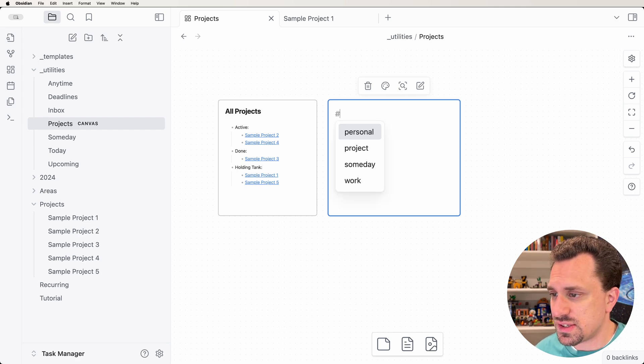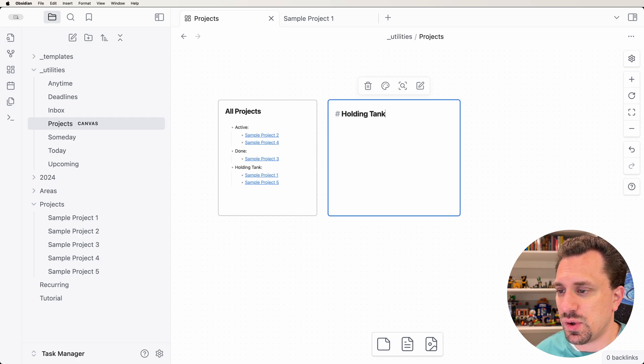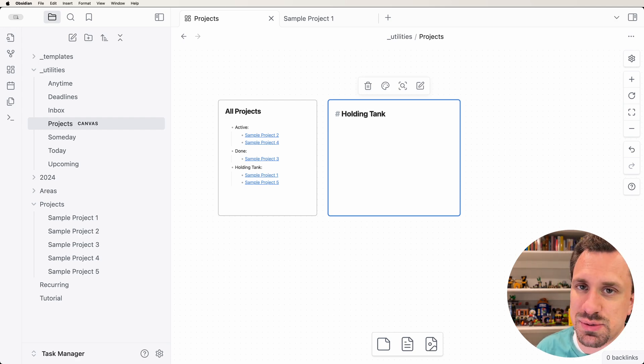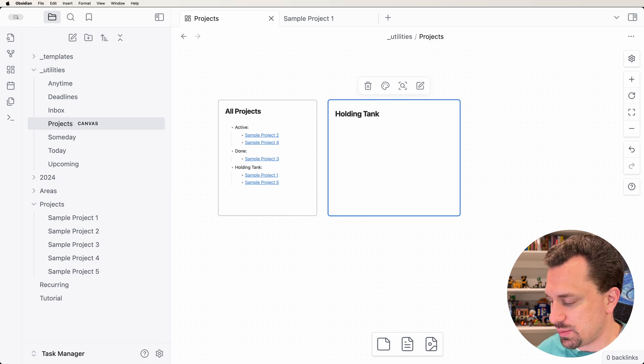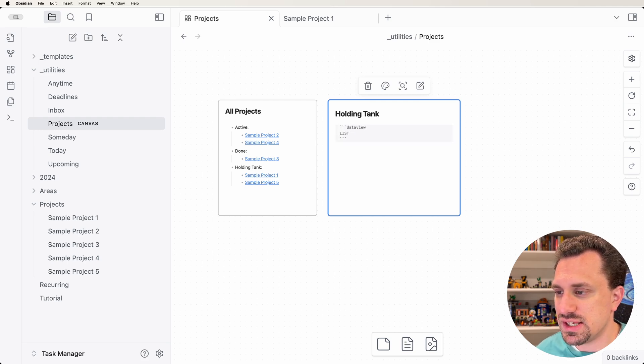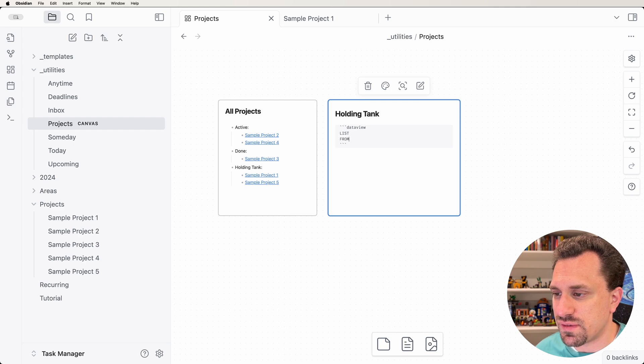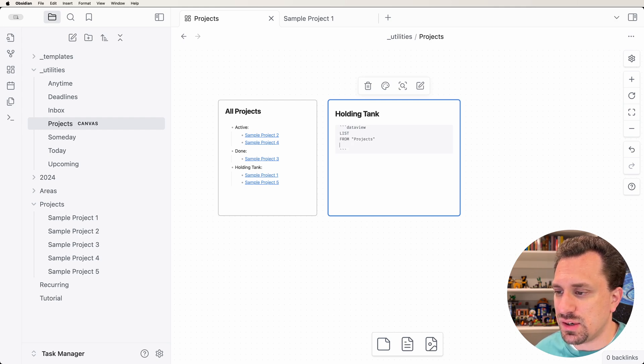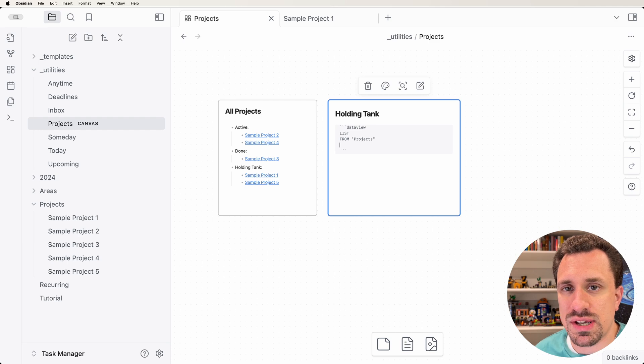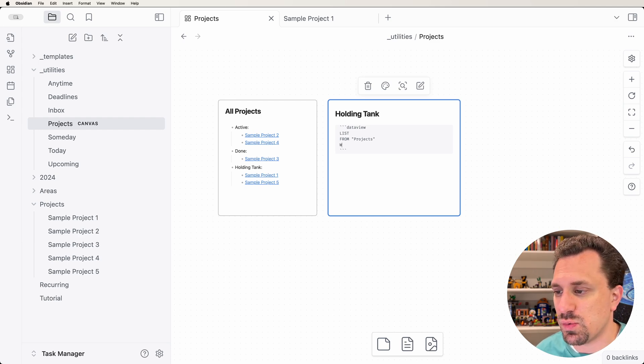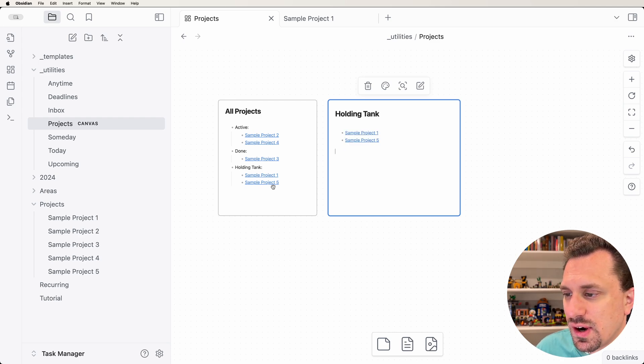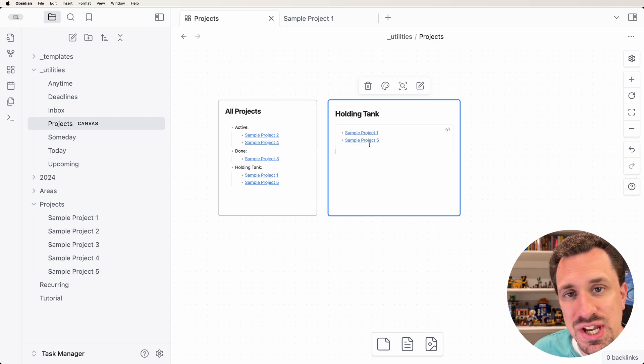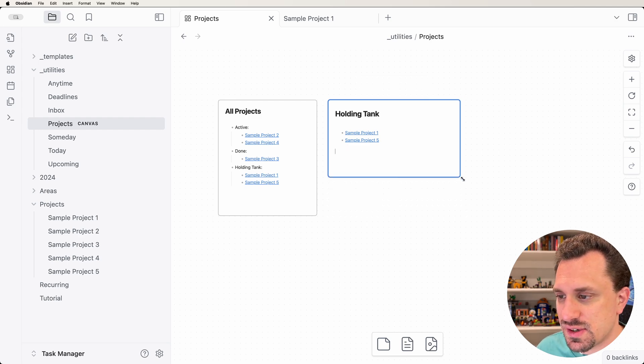What I'm going to do is create a card for each of these statuses. For this, I'm going to say holding tank, which is our future projects. We haven't started working on them yet. I'm going to write a DataView query. We're going to say LIST, then FROM our projects folder. And then we want just the ones that have the status of holding tank, so we're going to say WHERE status equals holding tank. So now we have our two projects that have the status of holding tank in this card.